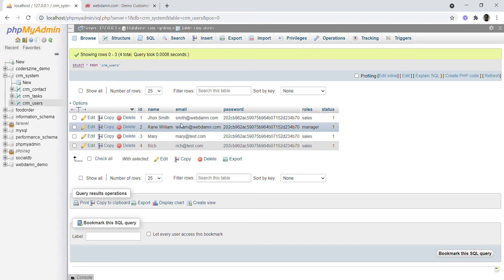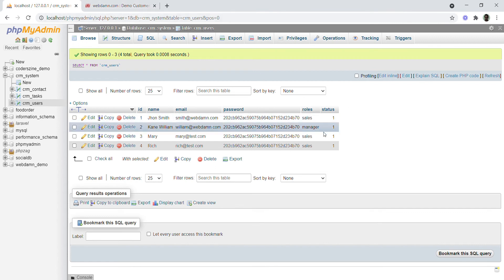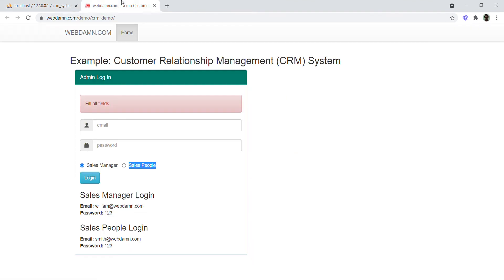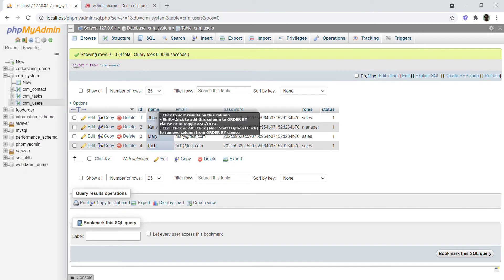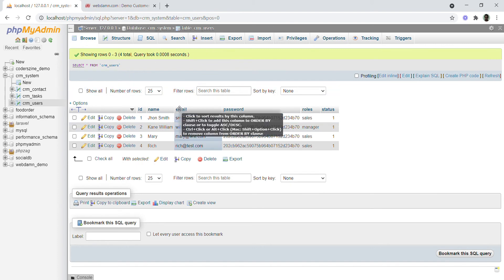Users will use their email ID and password to access the system. The displayed sections will depend on the user's role, whether sales or manager. This is the database and its tables for our system.